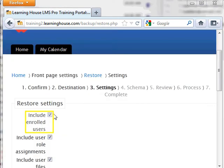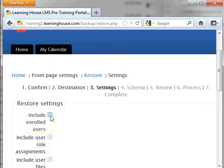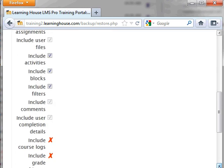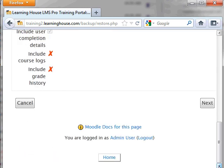Next is the Settings page. Uncheck the first box titled Include Enrolled Users. This will also uncheck the other user data related boxes. Click Next.